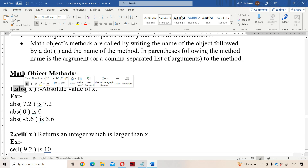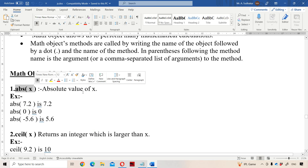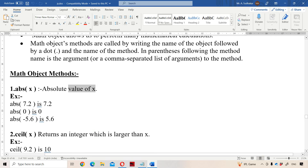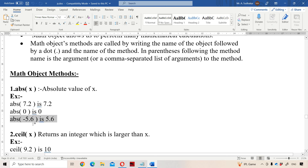The first method is ABS, which stands for absolute. ABS(x) returns the absolute value of x. Absolute value means even if x is a negative number, the result is a positive number. For example, ABS(7.2) returns 7.2, ABS(0) returns 0, and ABS(-5.6) returns 5.6.